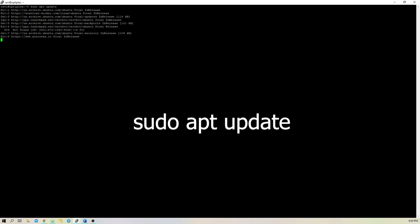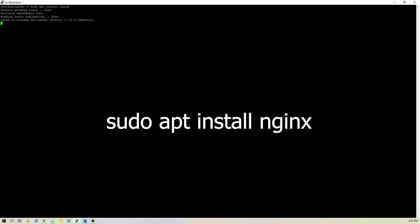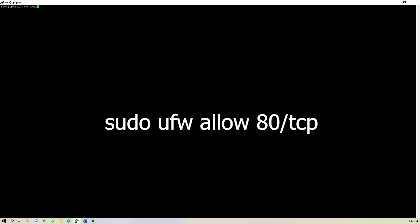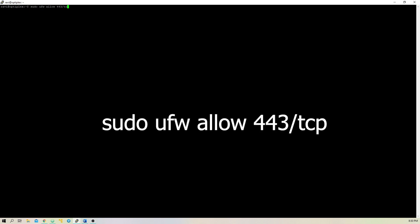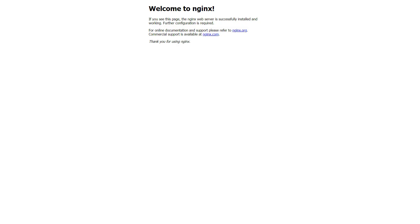To install Nginx, type sudo apt update, and then sudo apt install Nginx. After installation, we can type sudo ufw allow 80/tcp, and sudo ufw allow 443/tcp, to allow the necessary ports. If you navigate to your server's IP address, you should now see the default Nginx webpage. This means that Nginx is working properly.